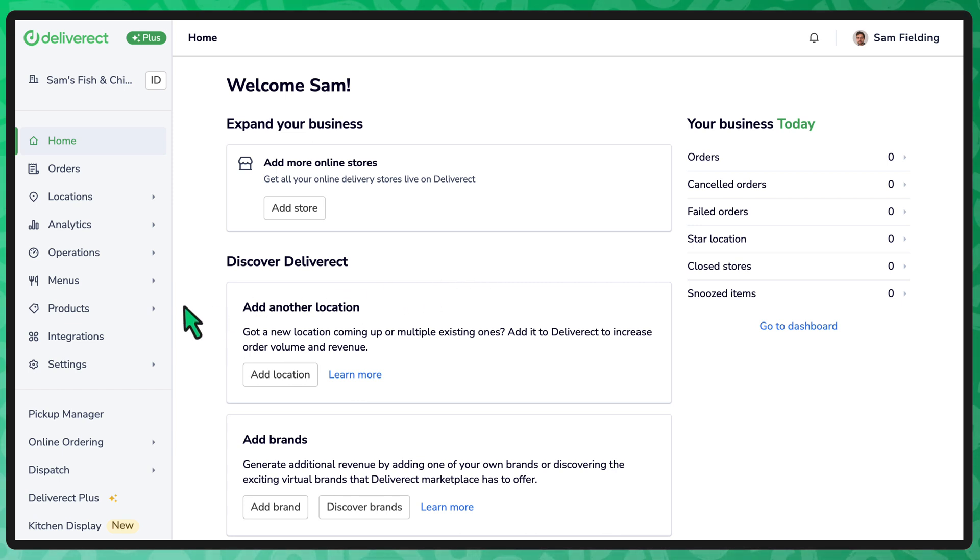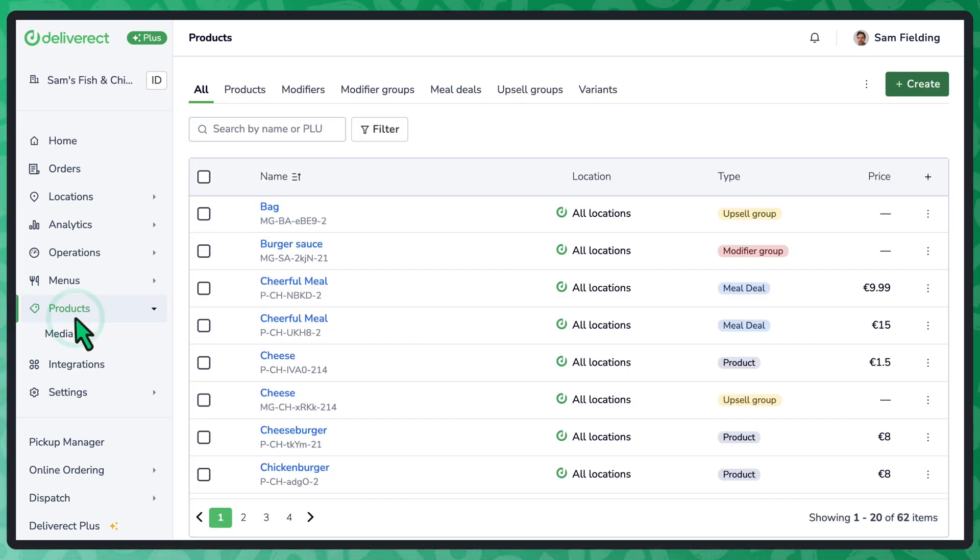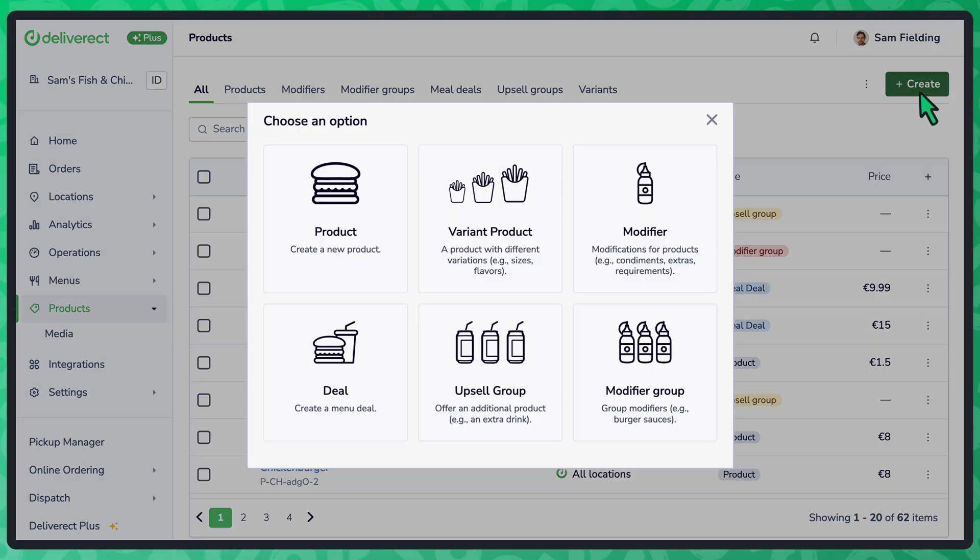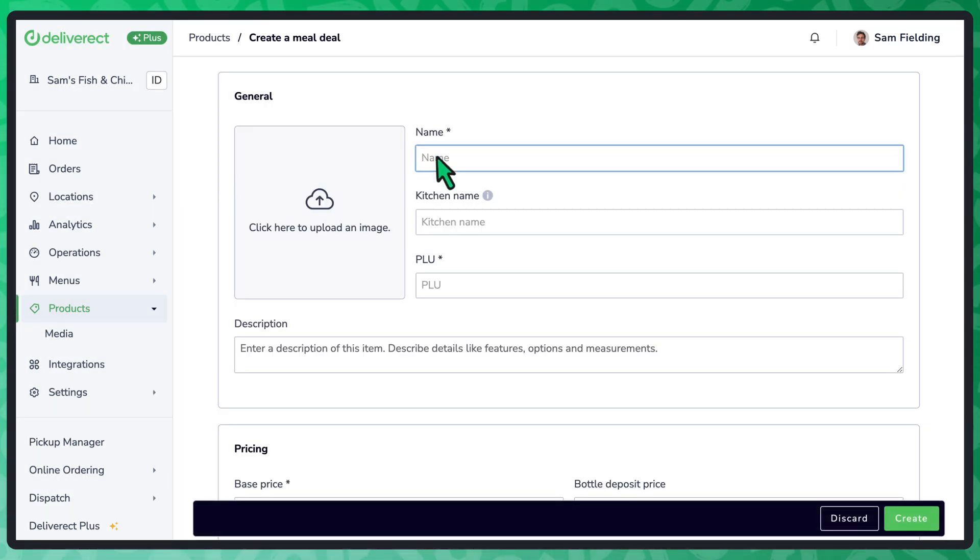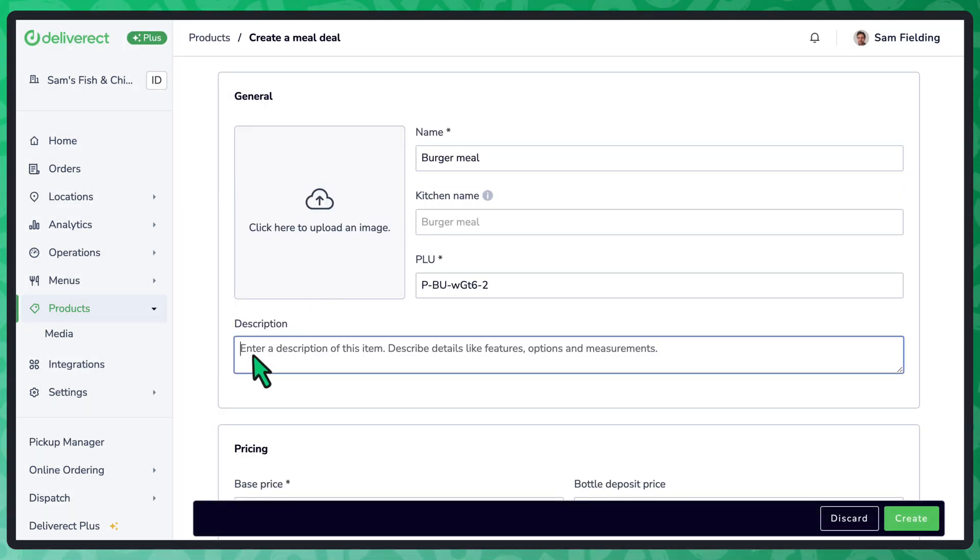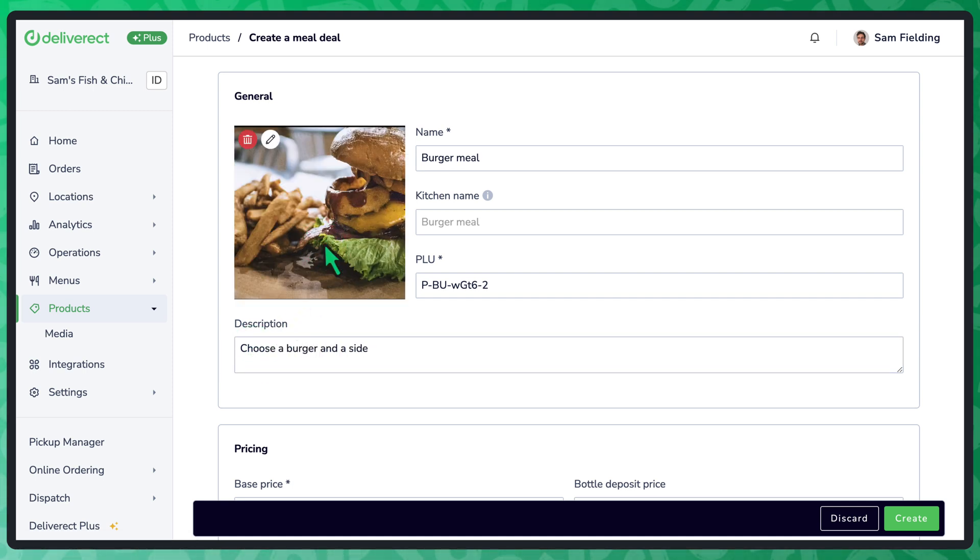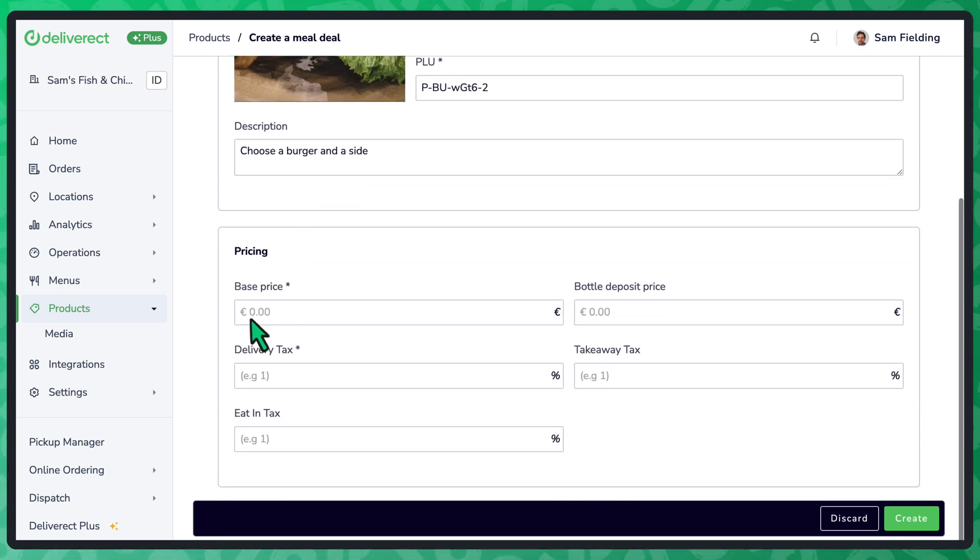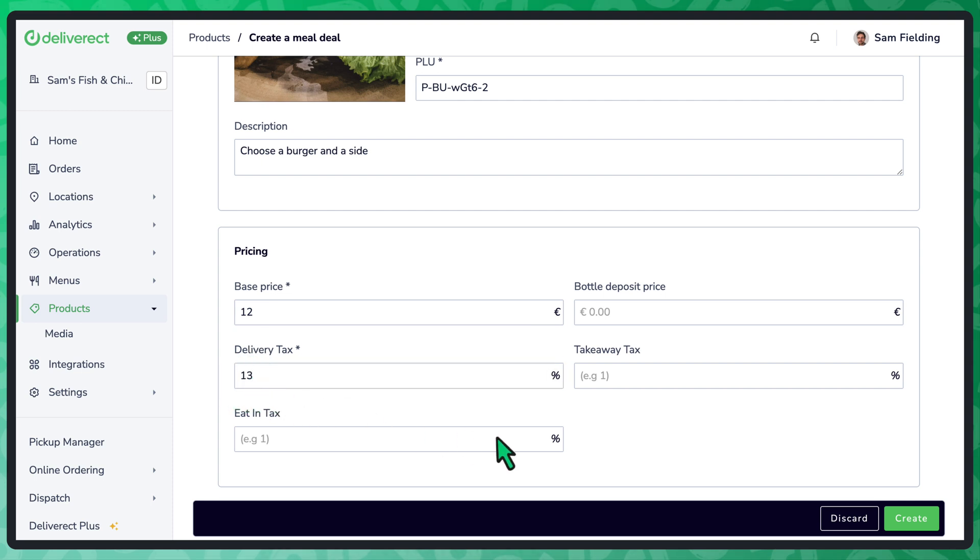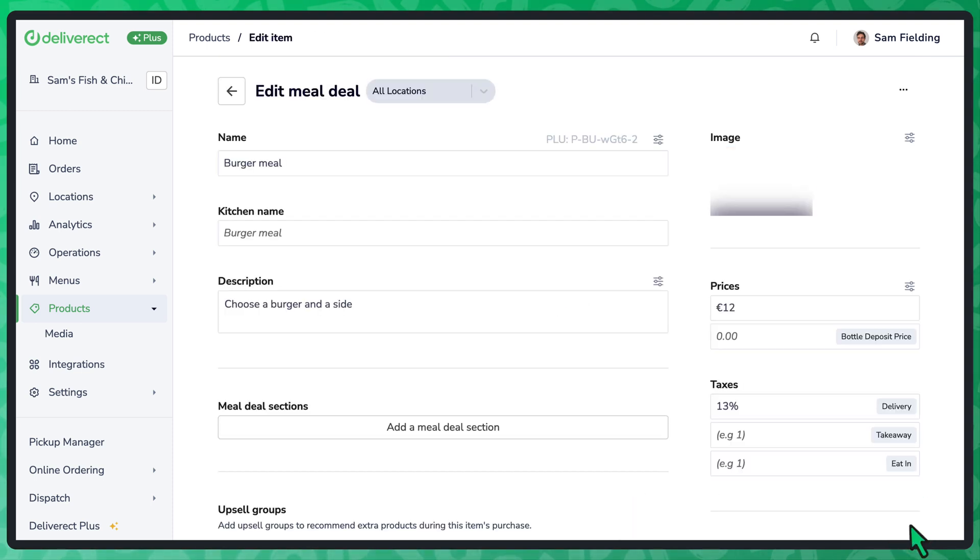Start by going to your products page and select the Create button. Choose Deal. Enter the name and description and then upload an image. Define the base price and taxes for each order type. Select the Create button.